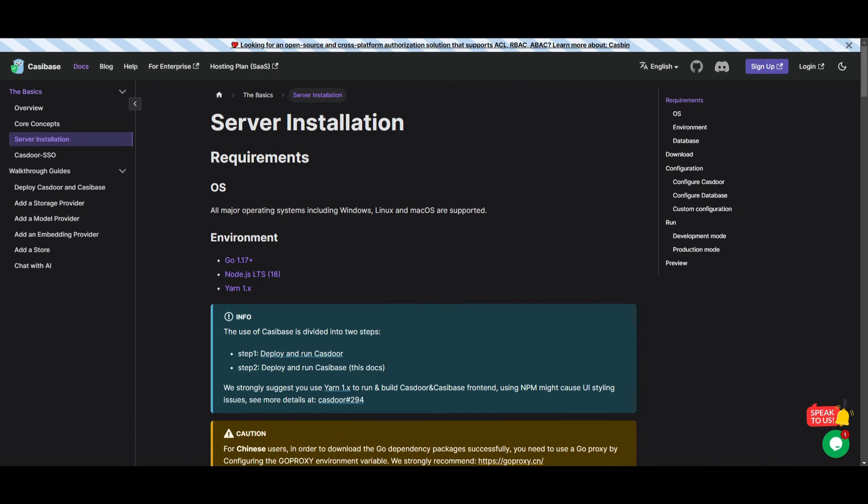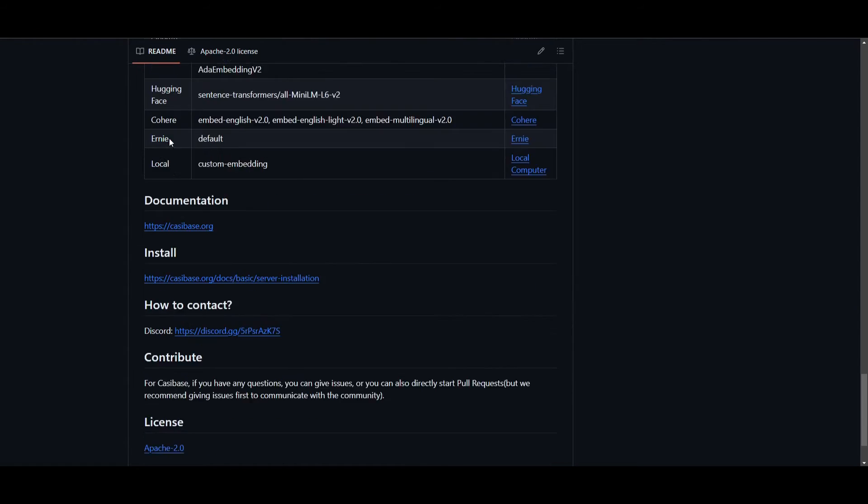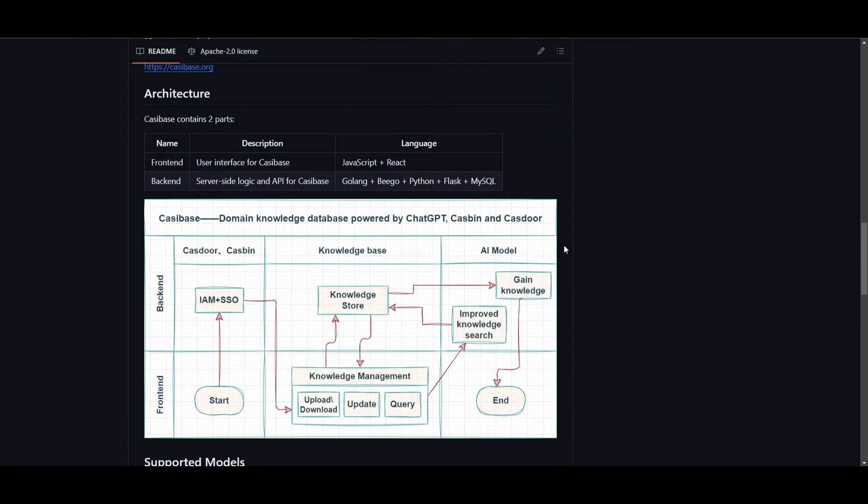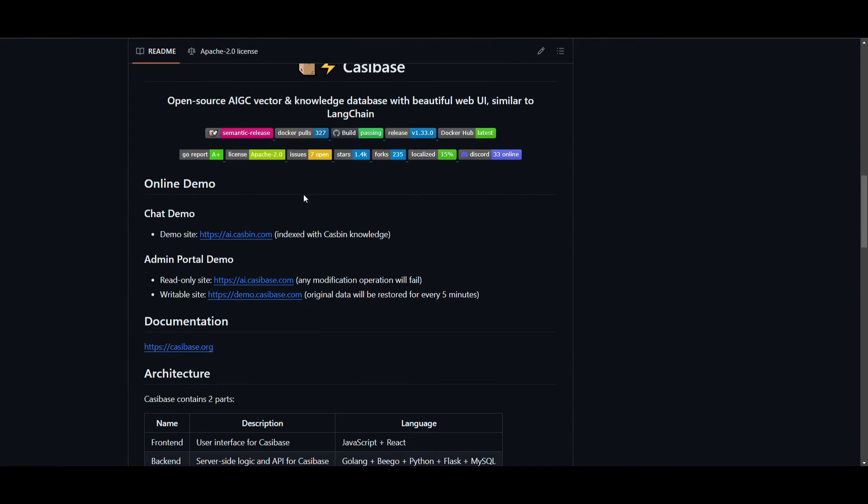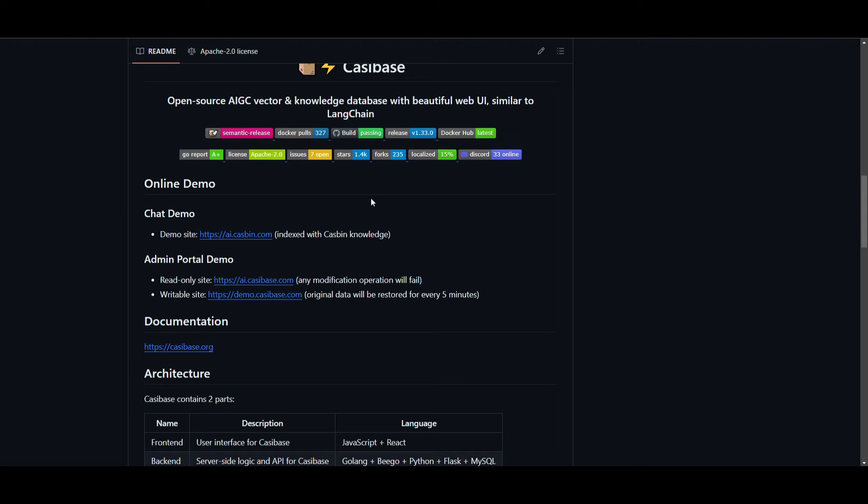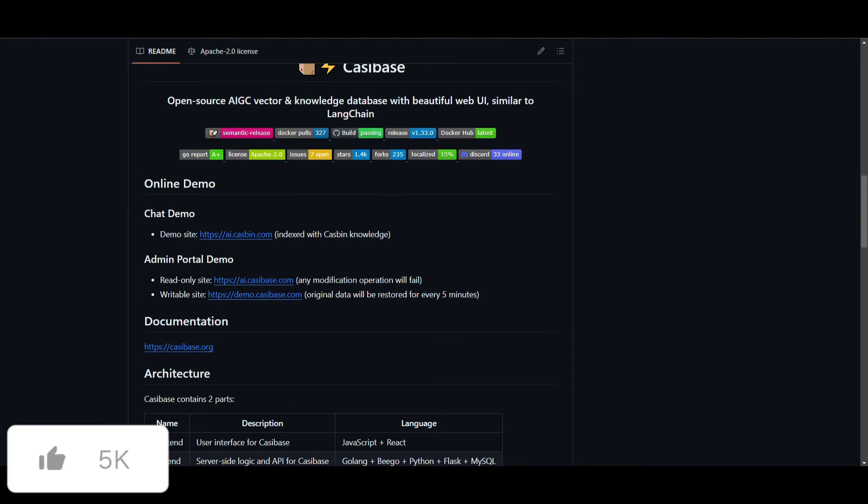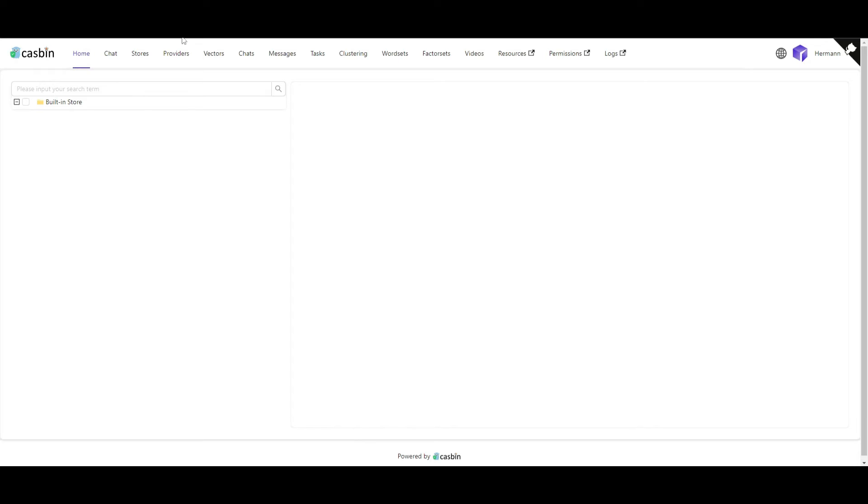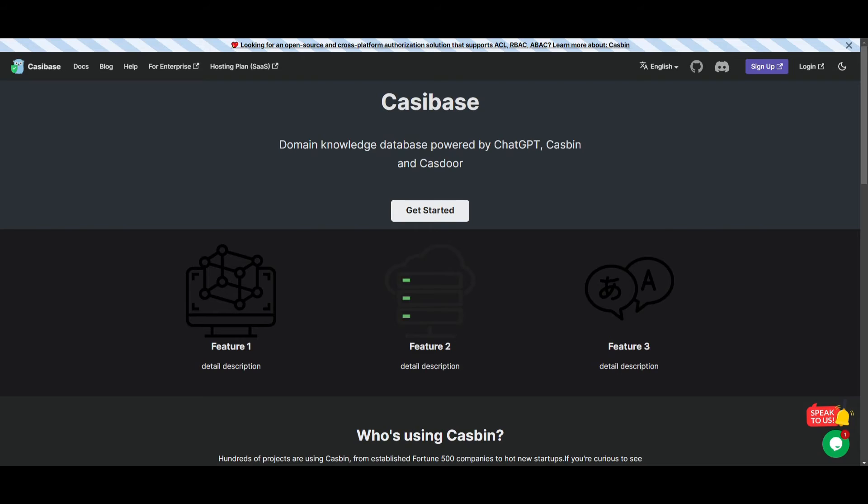At this current moment, you can actually access it using two methods off the cloud and locally installing it. You can see that they have the chat demo already uploaded on AI.Cassibase. This is the index with Cassibase knowledge. This is obviously going to be infused with the Cassibase knowledge, not based off your knowledge that you uploaded, but if you want to work on your own knowledge, you can definitely play around with the actual demo that they have in terms of uploading it into the built-in store within Cassibase.